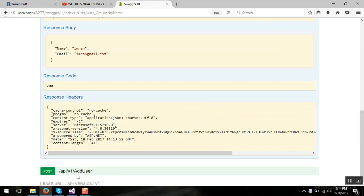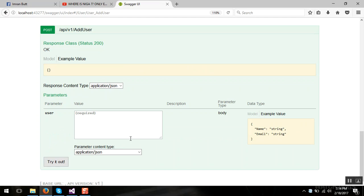And when I click on post method, here you can see a decent template and I'm writing my name and m1@gmail.com.